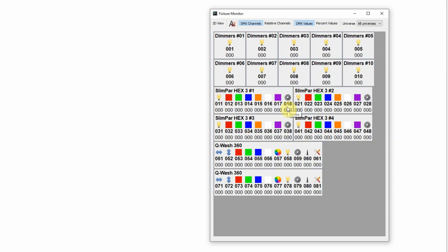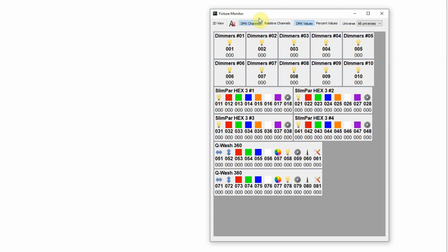This light is DMX addresses 11 through 18, the next is 21 through 28, then 31 through 38, 41 through 48, 51 through 61, and 71 through 81. If I click on relative channels, it switches from showing the DMX channels to just showing the channels within each light — so each hex shows channel 1 through 8. Clicking DMX channels switches back to show the actual DMX addresses.